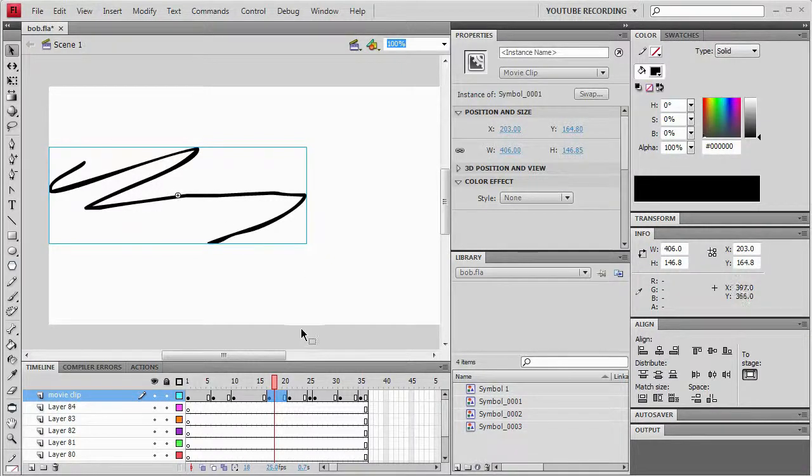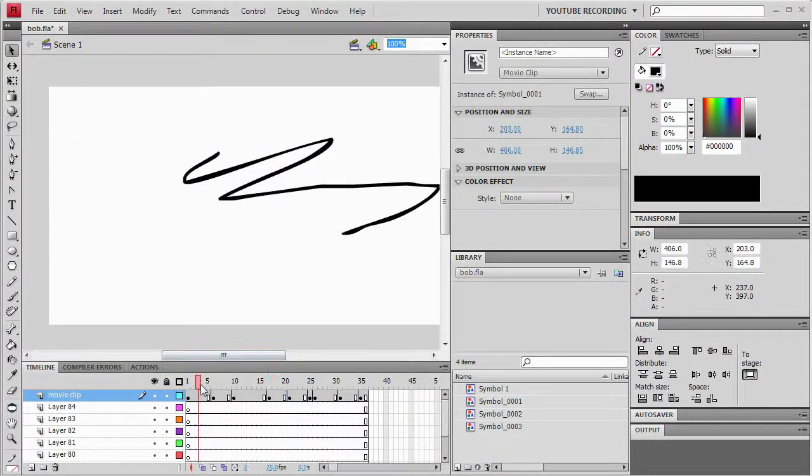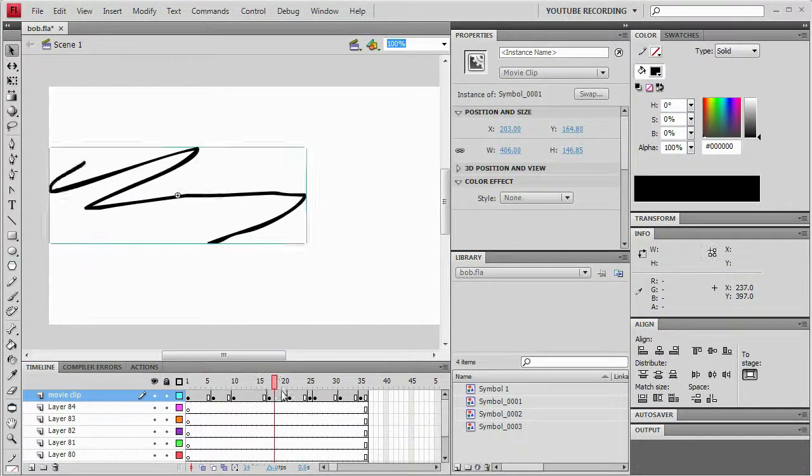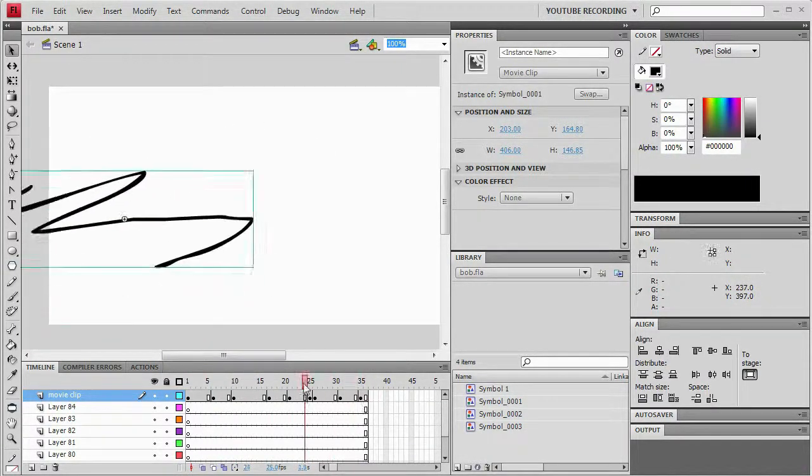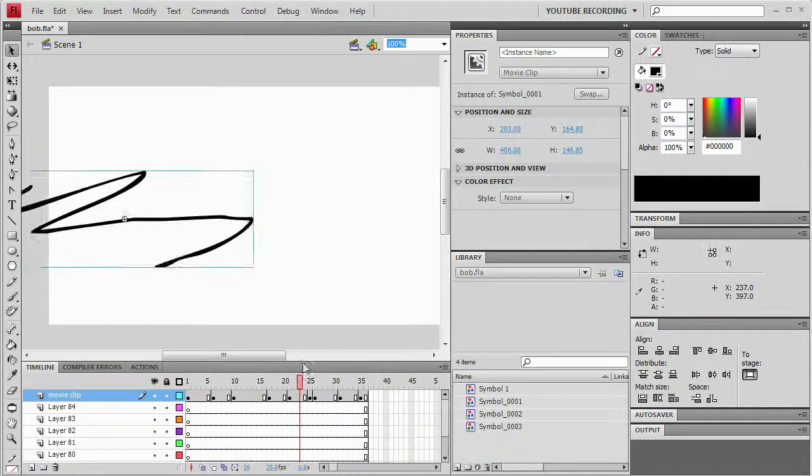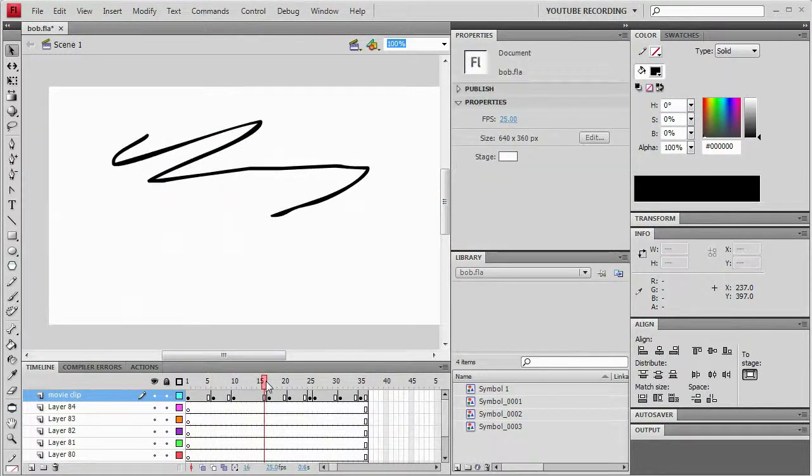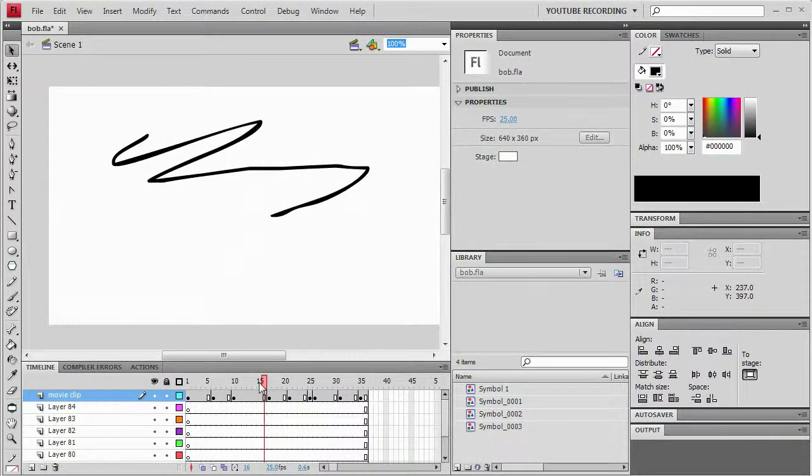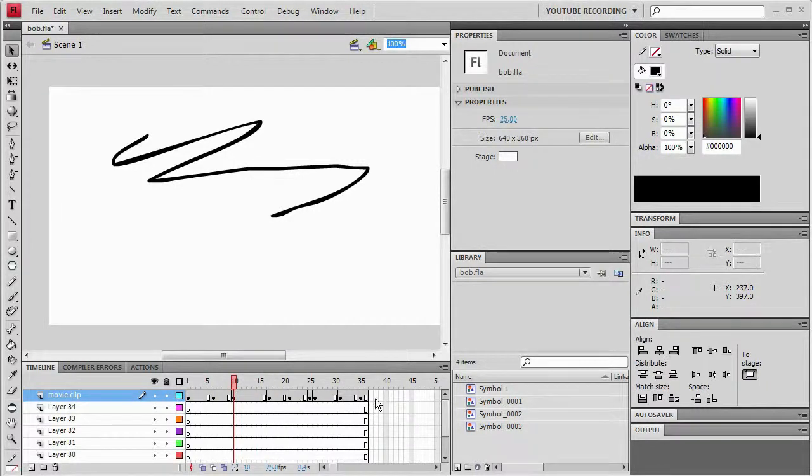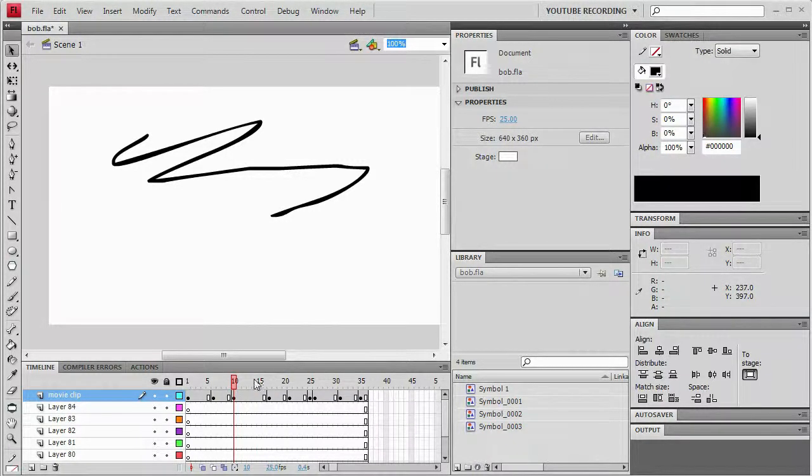Basically the situation is you've done some animation on this movie clip and you like how your animation is going, but then you realize oh I wanted to have an instance name on that movie clip. But then I have all these different key frames. I don't want to have to go through and set it on every single key frame.